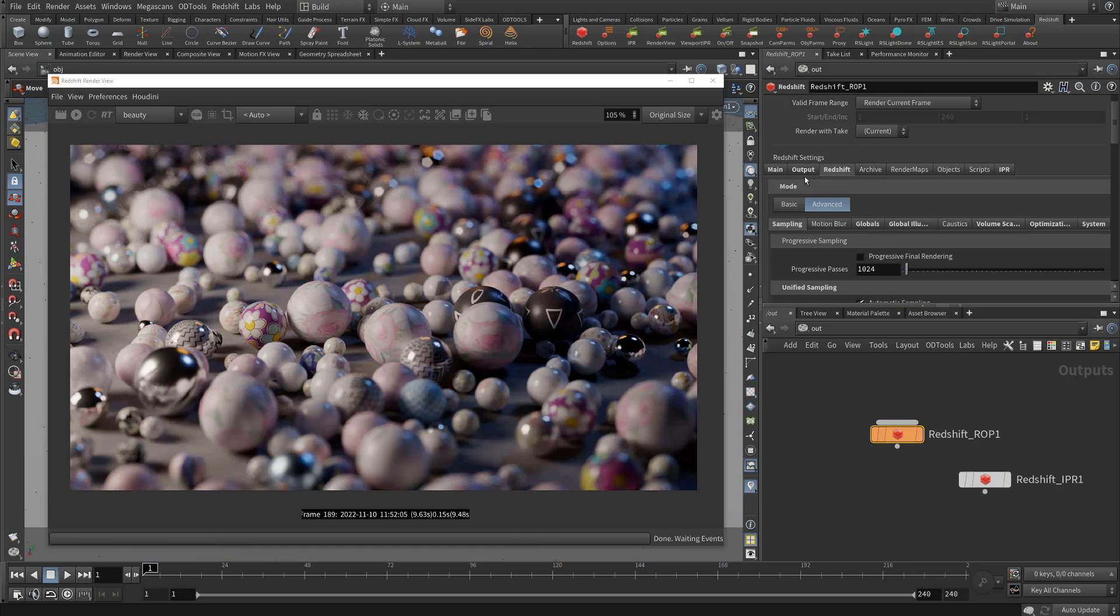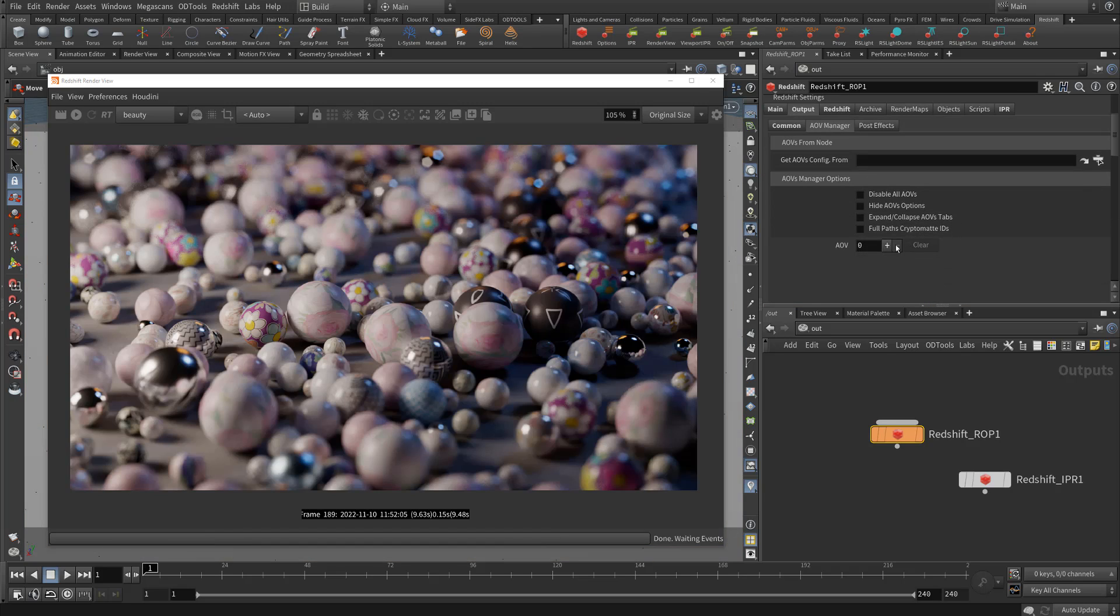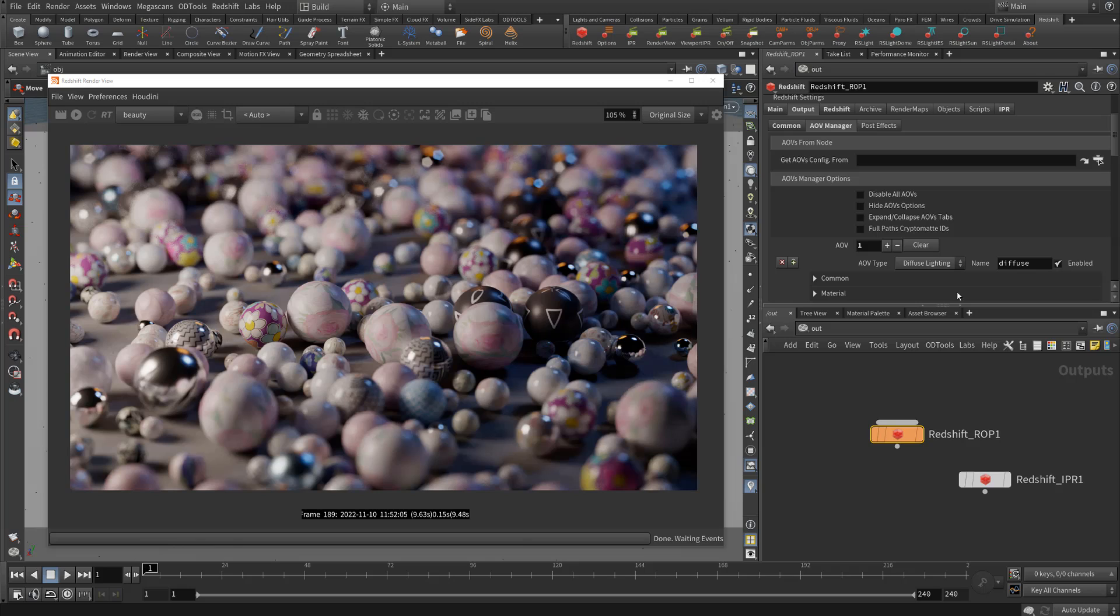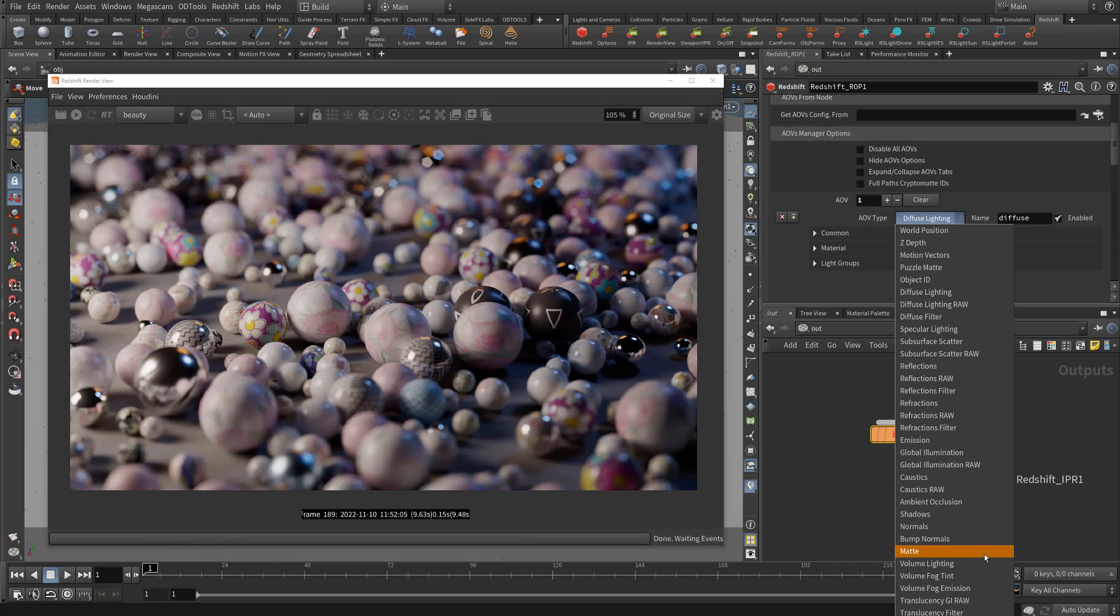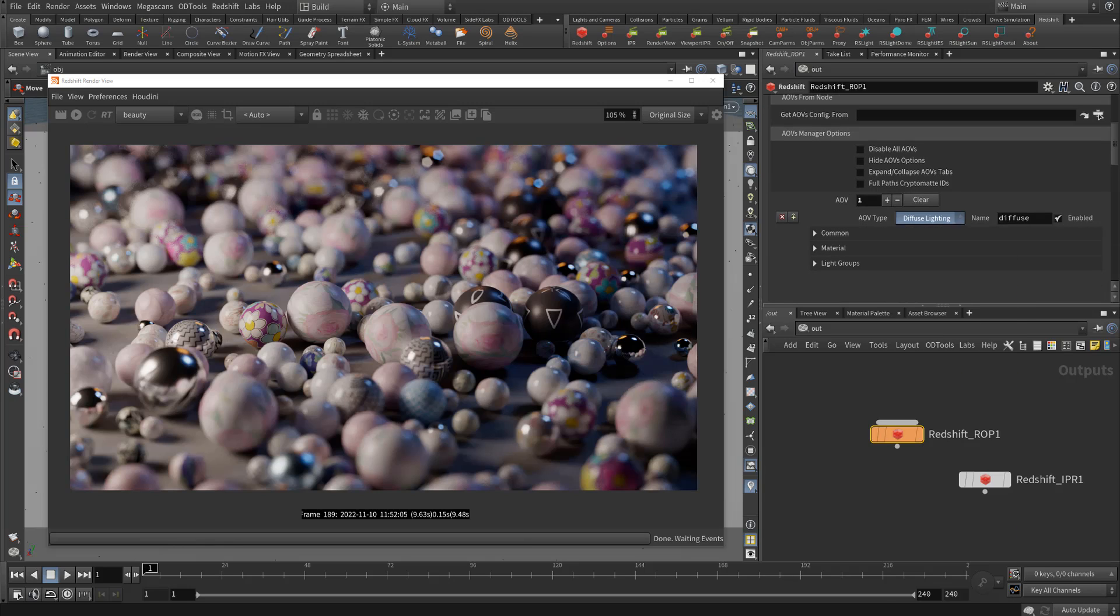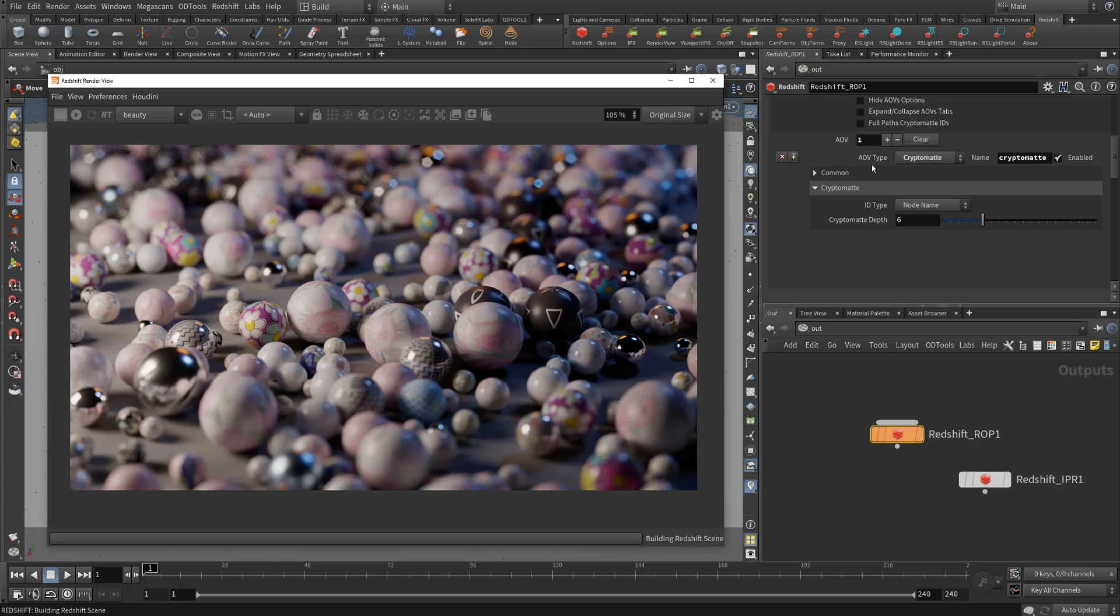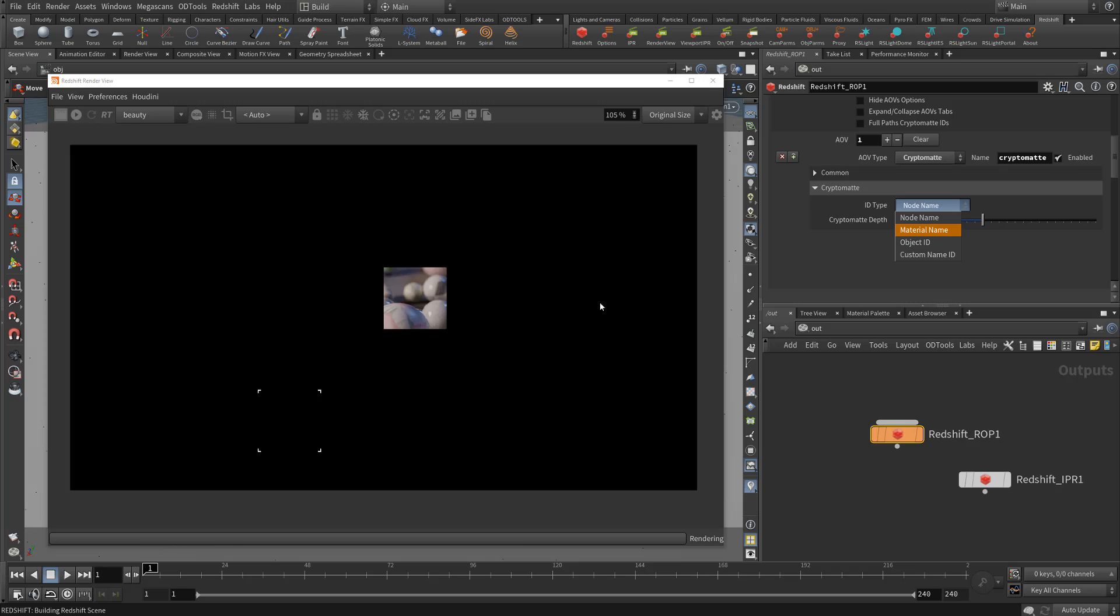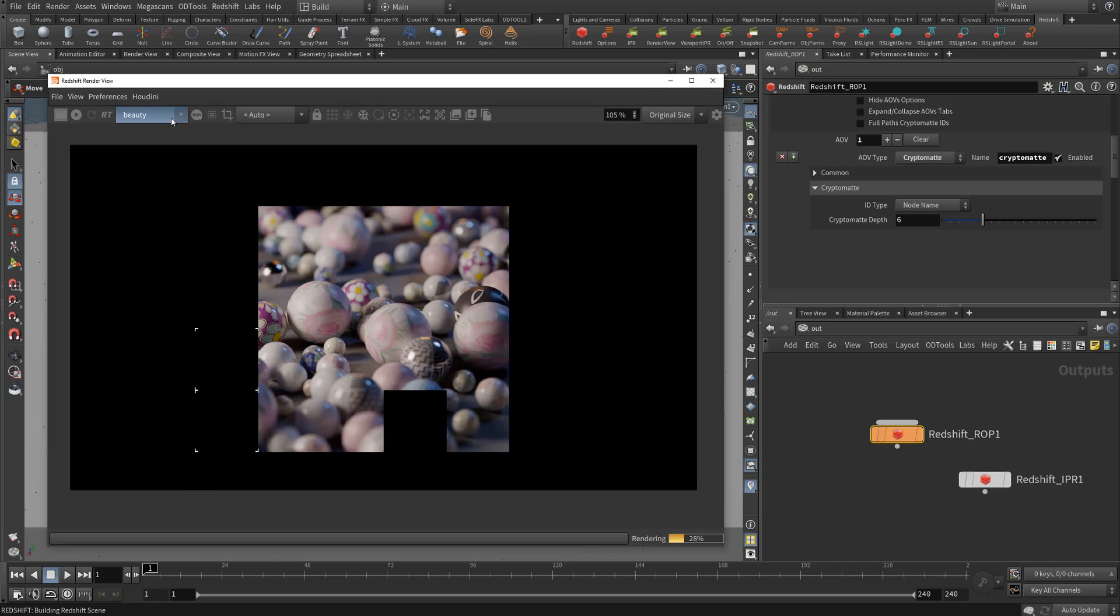you won't get anything that's usable in terms of getting an individual mat per instance. So let's just make a crypto mat here. Crypto mat has a couple options: node name, material name, object ID. Neither of these if I render them is going to give me the mat that I need for each object.